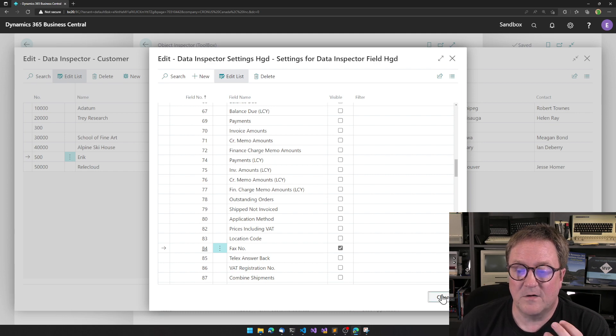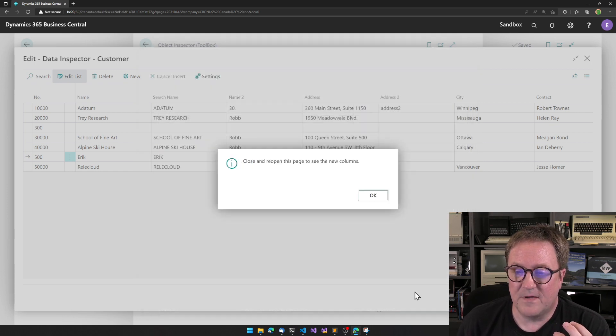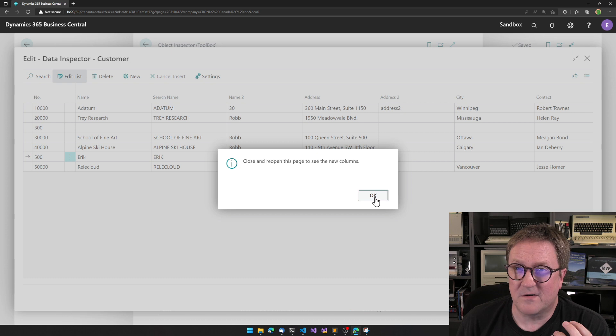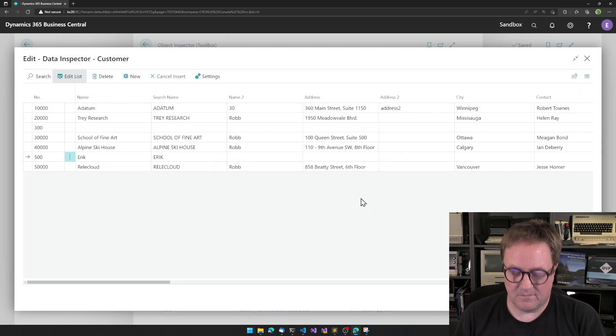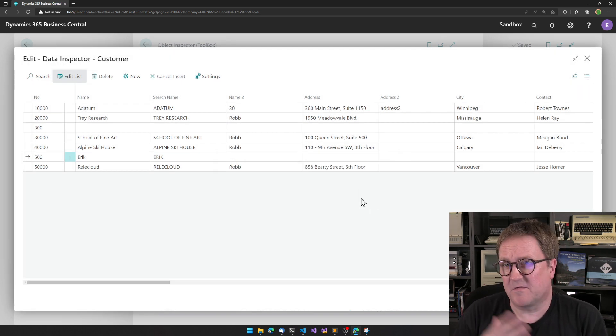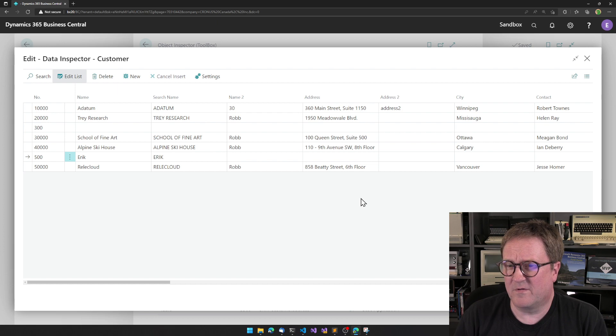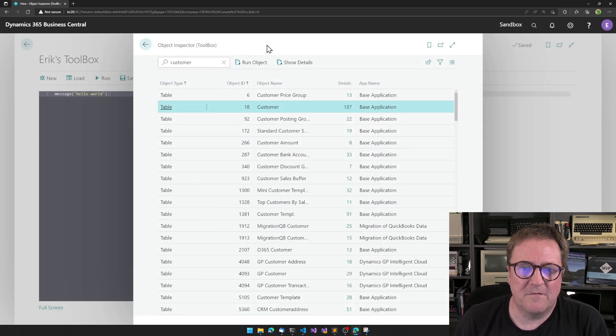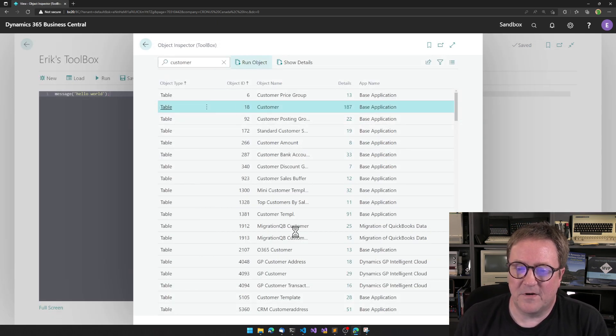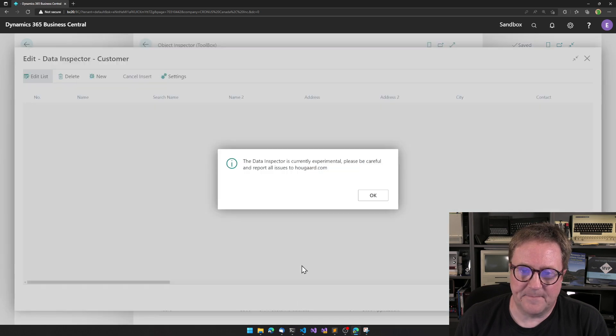This is also where if you need to set filters, you set filters here. When I close this, it will tell you that you changed the columns. You've got to reopen the page because Business Central doesn't support turning columns on and off. I need to close this one and then I run it again.